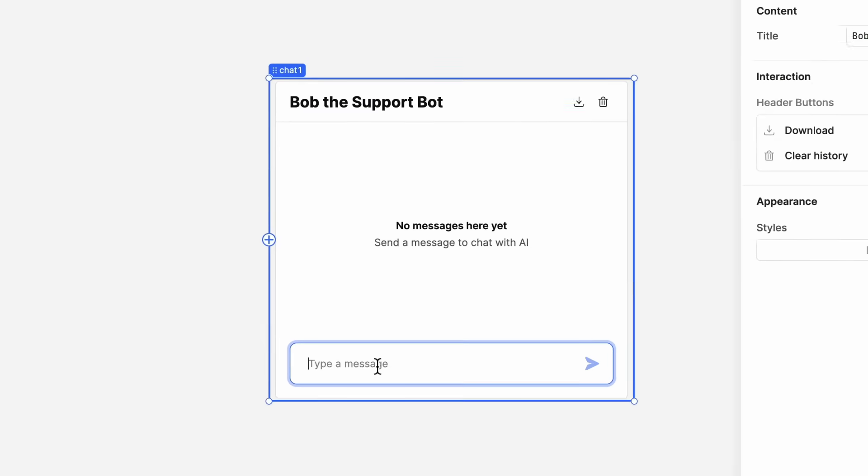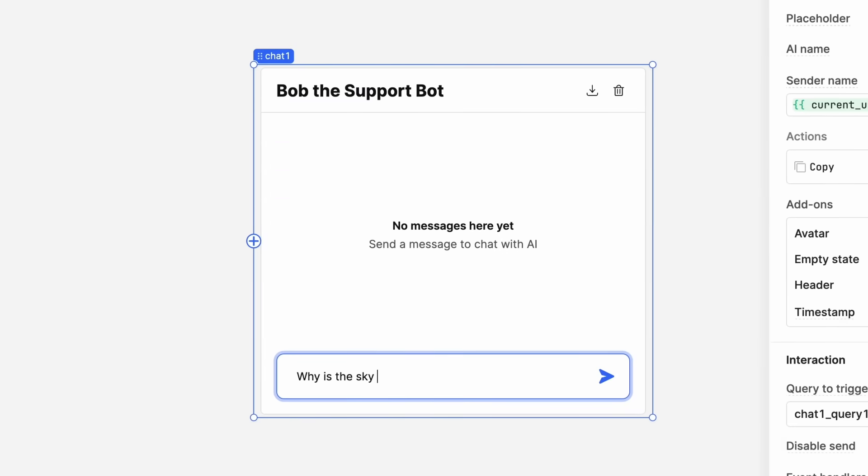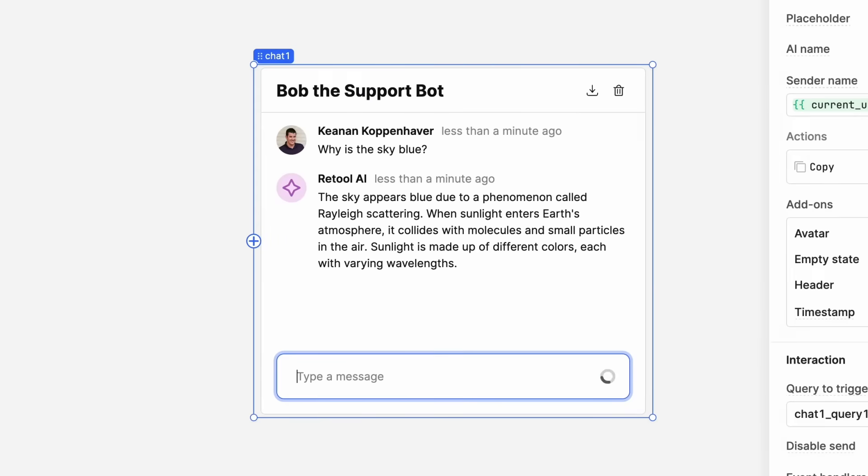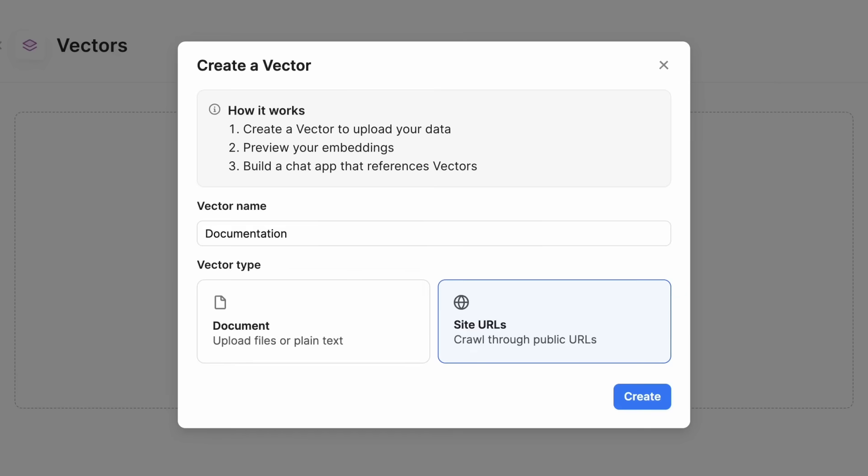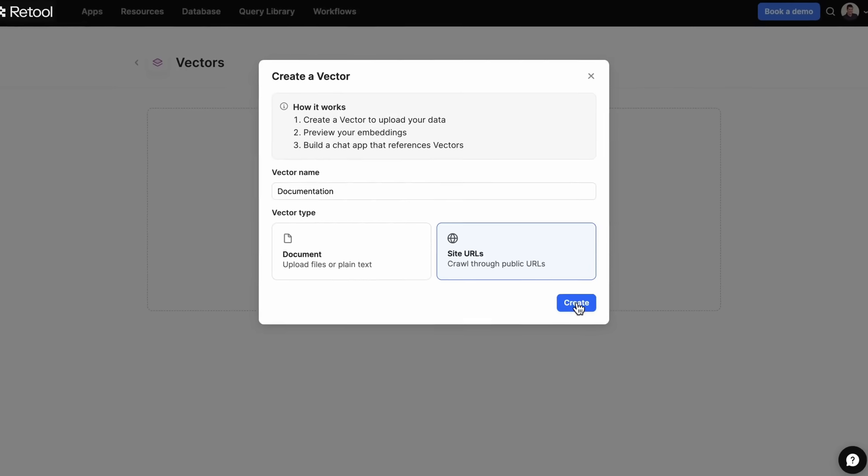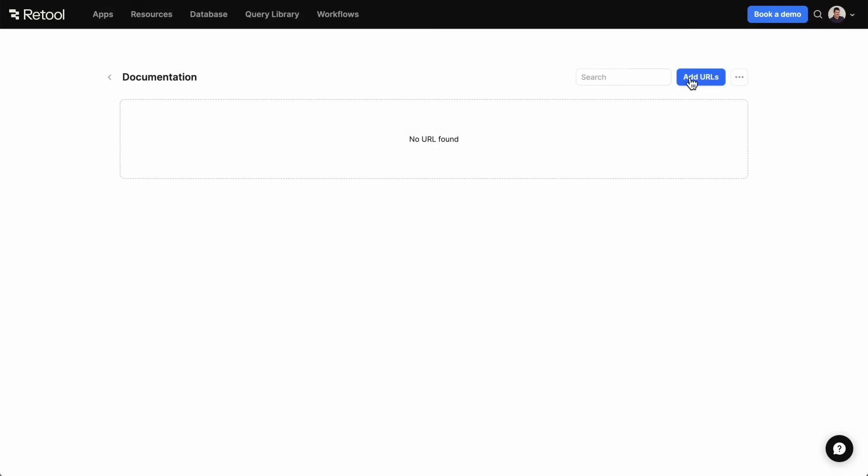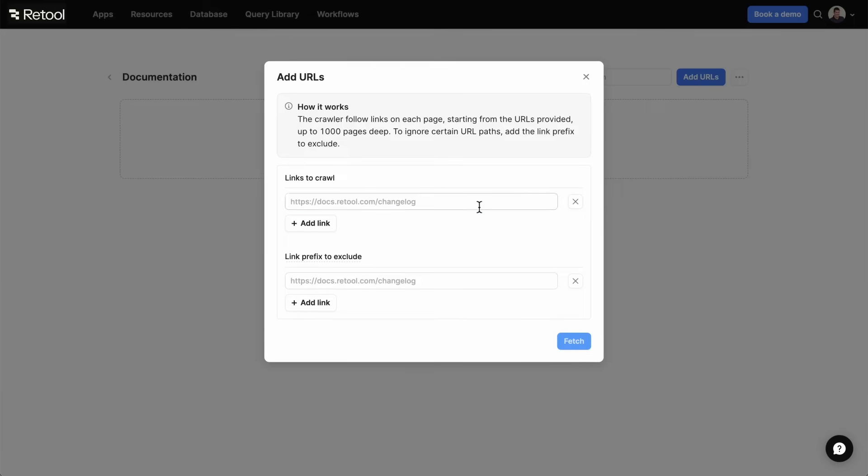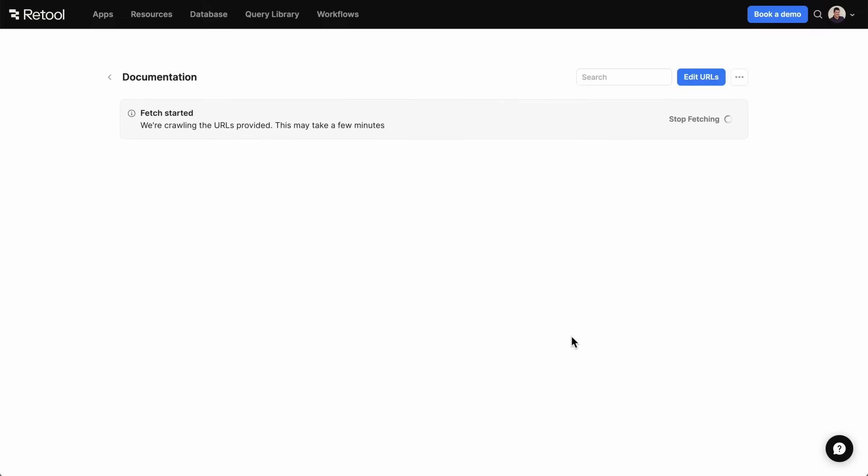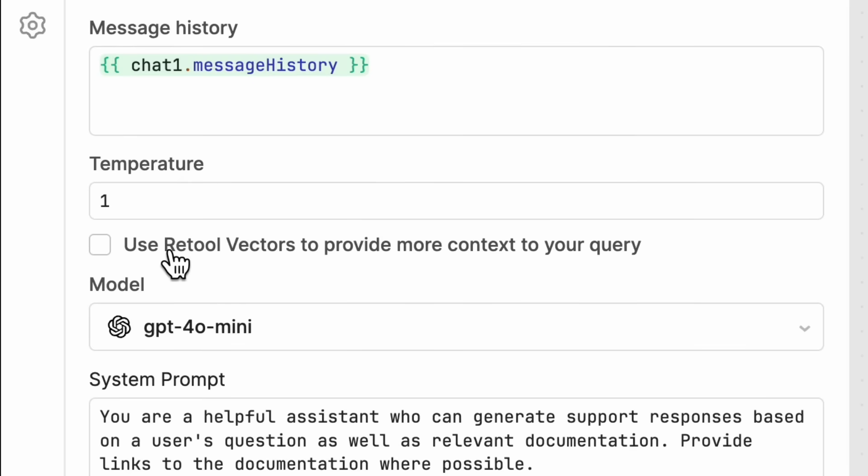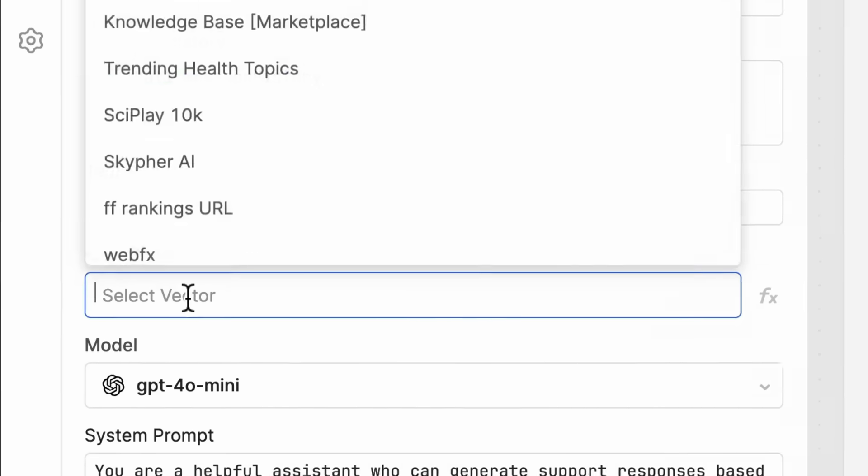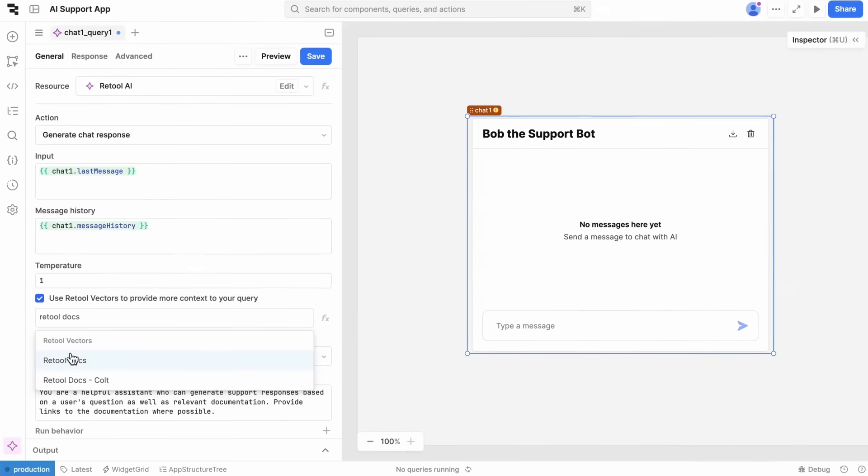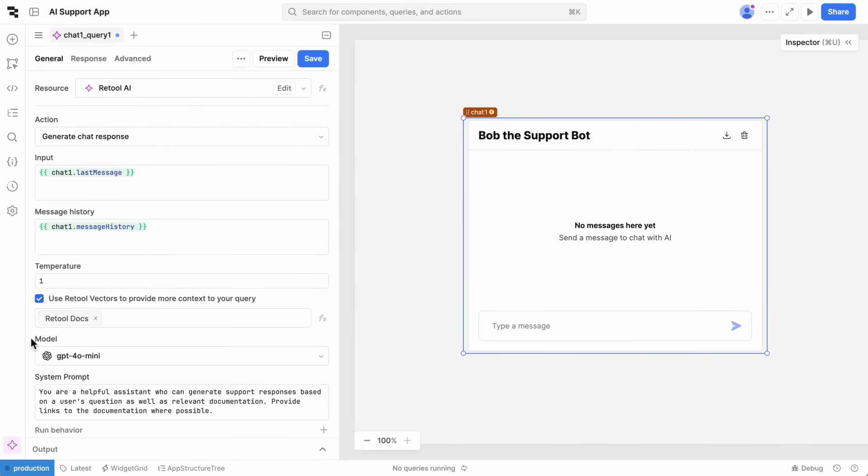Now, we could just start asking our bot questions, but first we need to make sure they'll be answered correctly. That's where Retool Vectors comes in. It's a managed vector database that lets you use your own data for context. We'll point it at Retool's support docs. Once that's been vectorized, clicking a single checkbox gives our bot the context it needs.